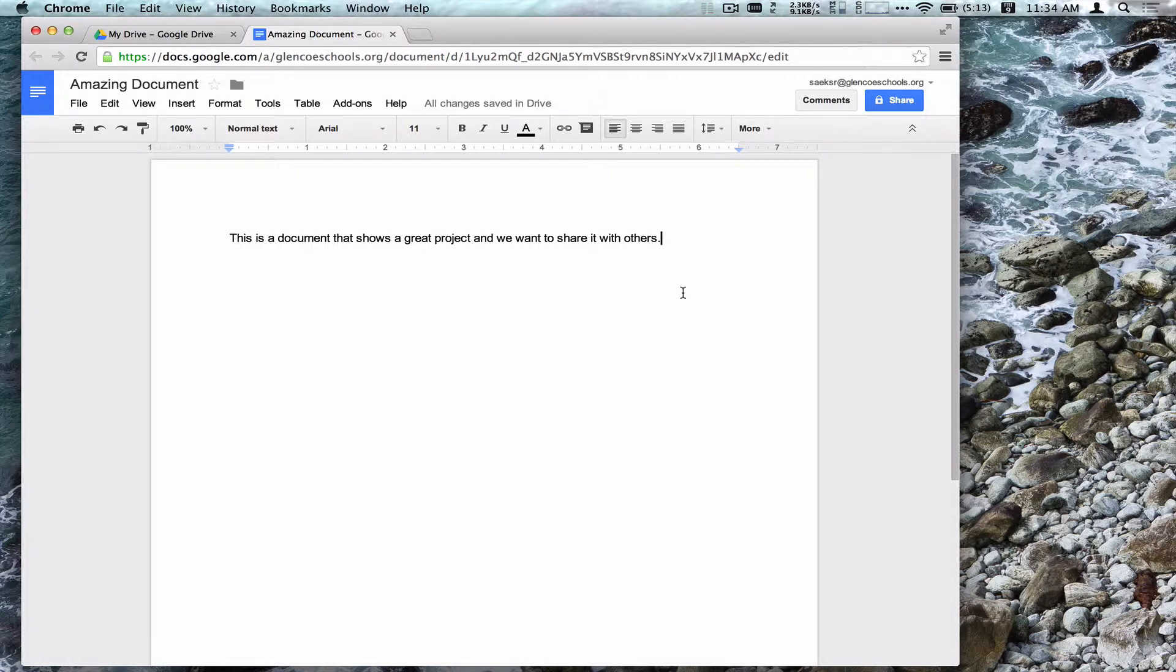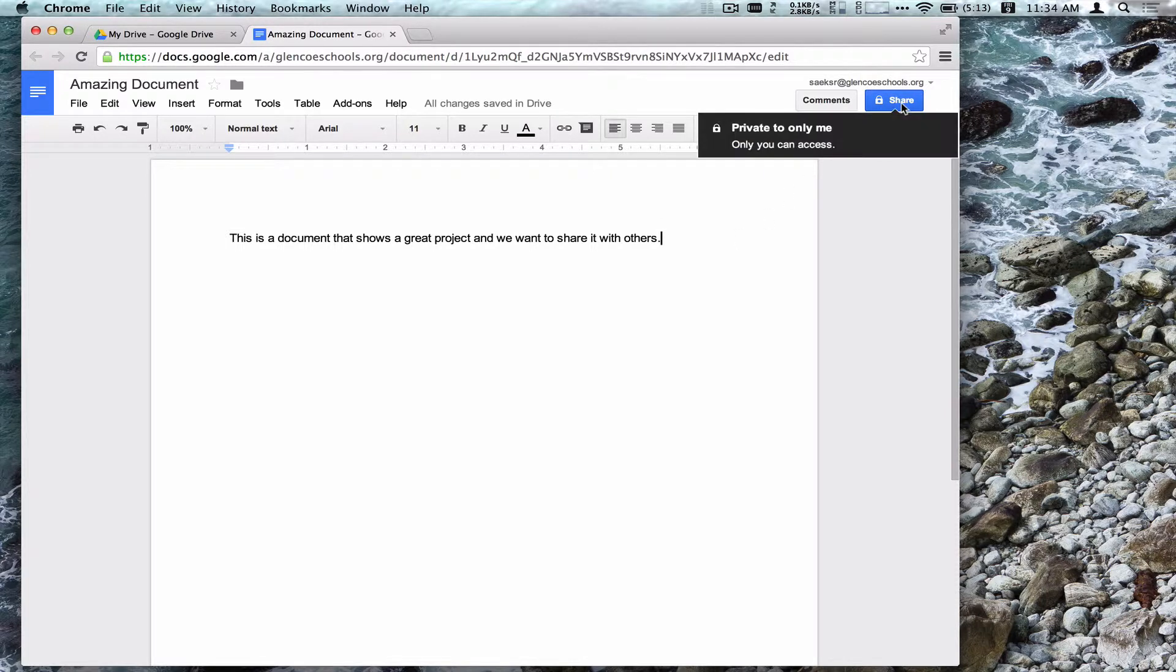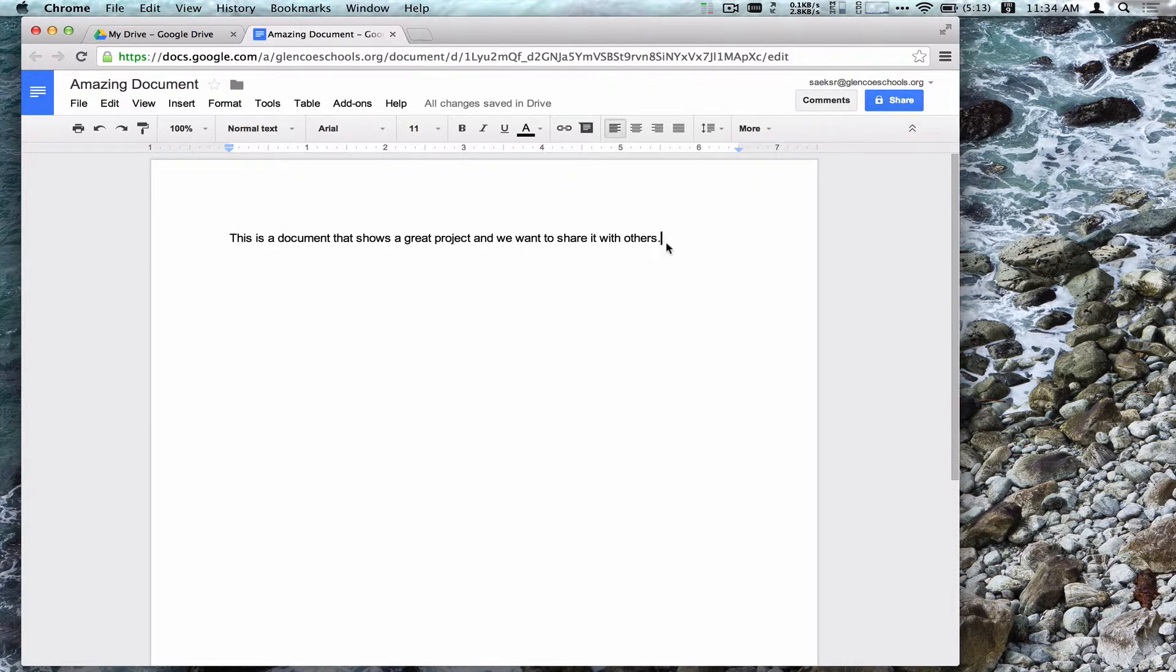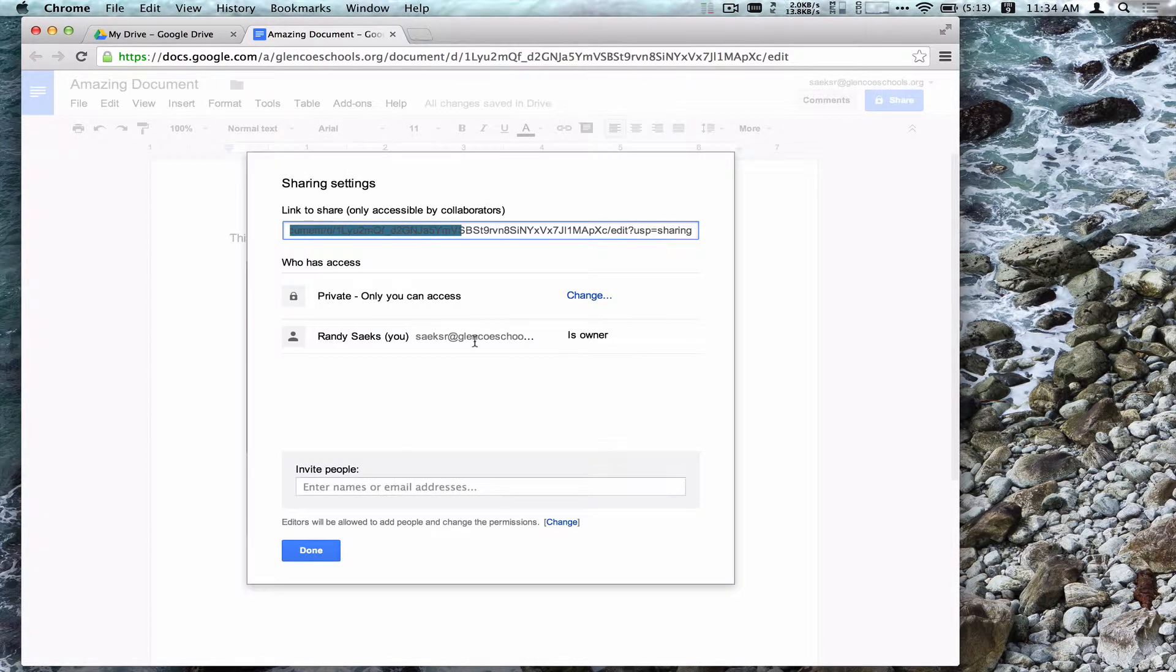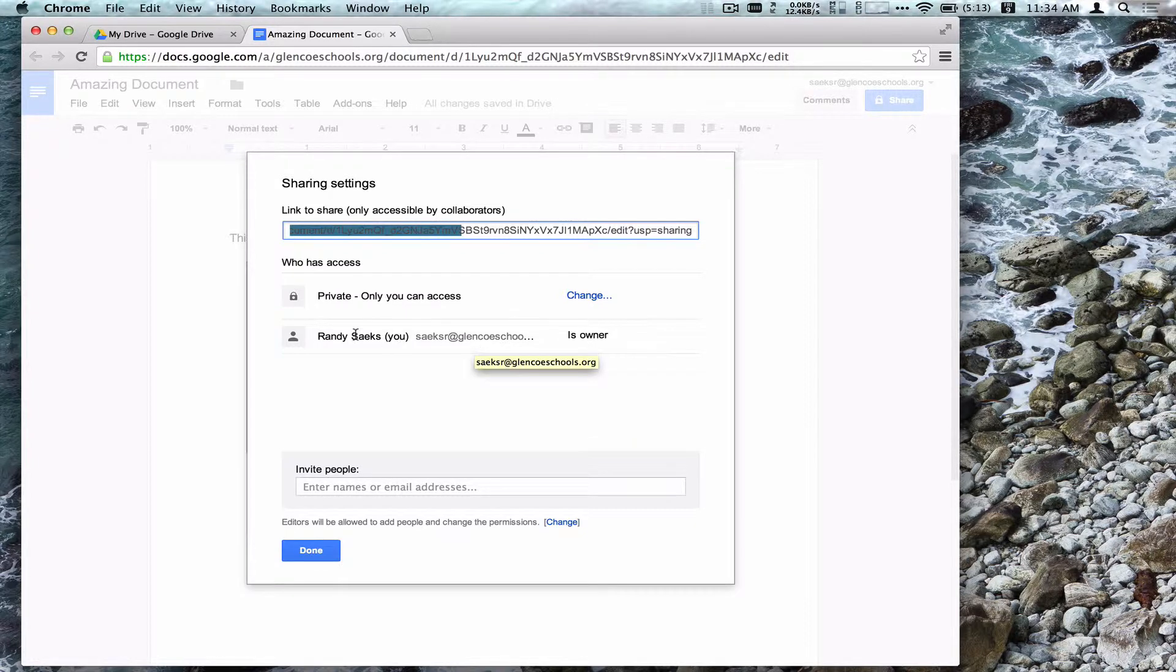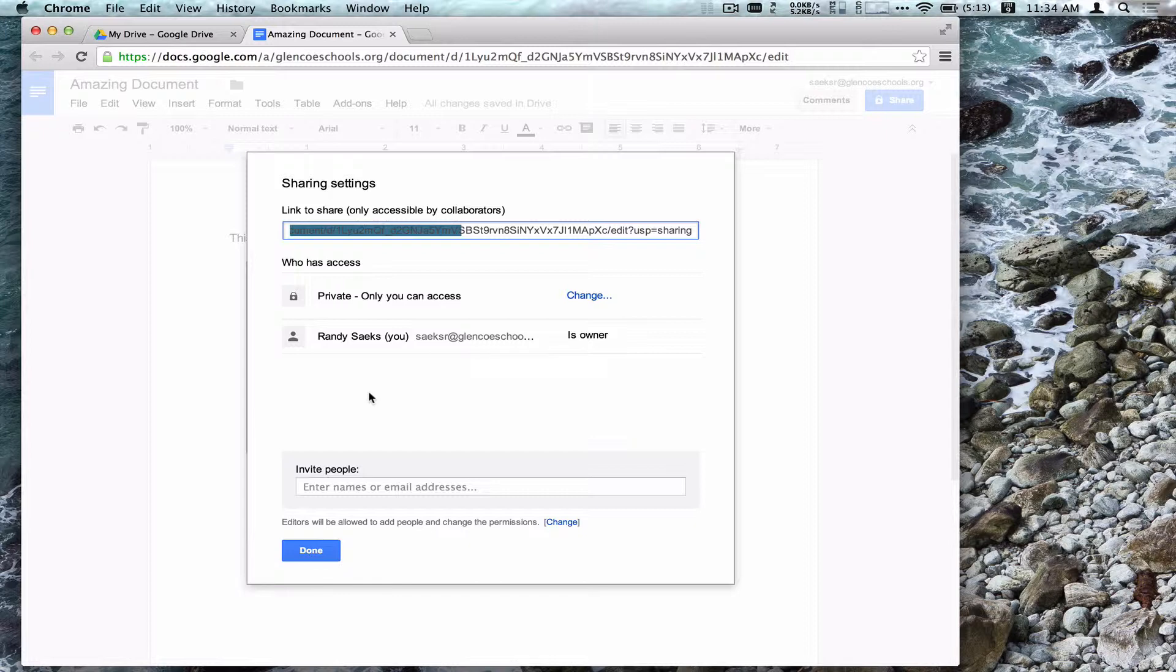If you open up a document, a sheet, or a presentation, you can click on Share in the top right-hand corner to view who has access to this document. We would see a list below of those individuals I have explicitly granted access to for the specific item.